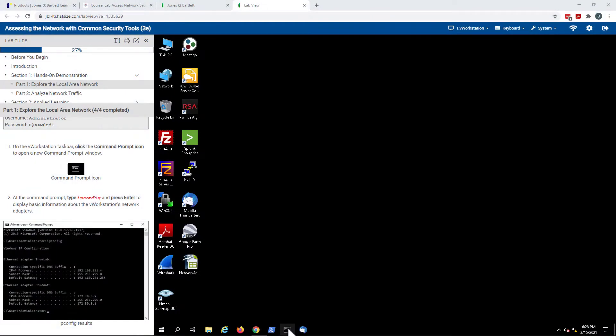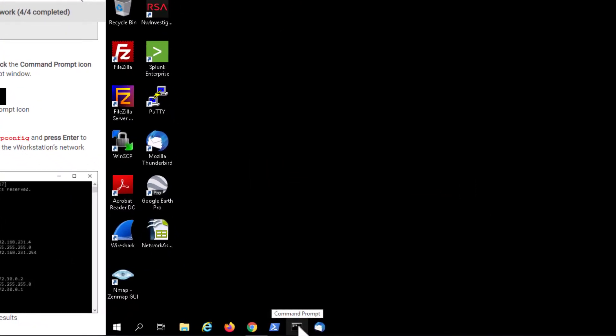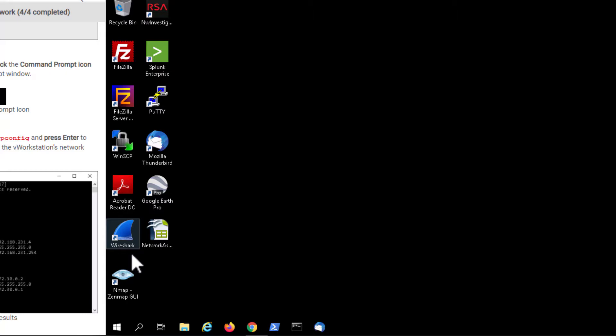When a student launches the lab, they see three key elements. One: In the center of the screen is the virtual desktop, where the user will perform their lab exercises. Each lab is provisioned with the tools and software required to complete the associated exercises.